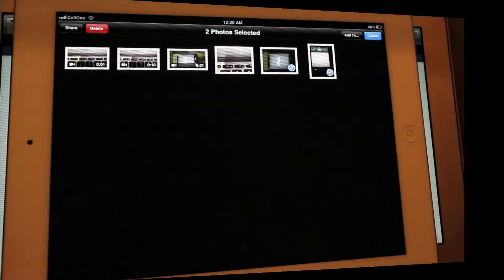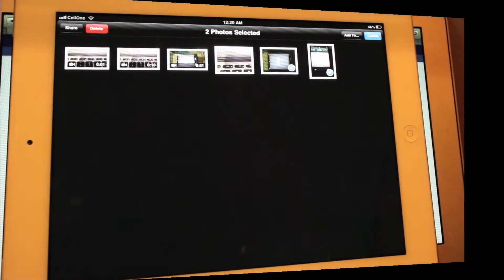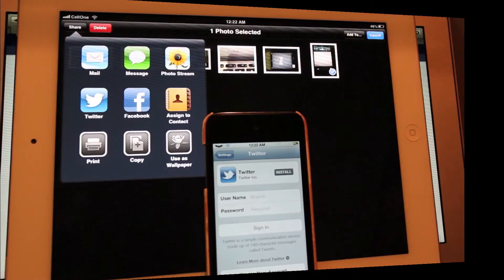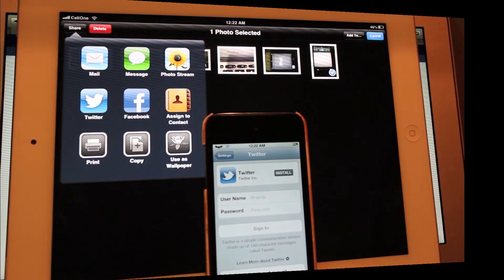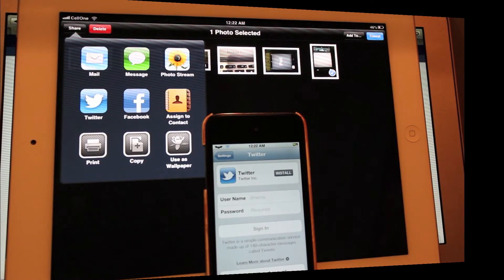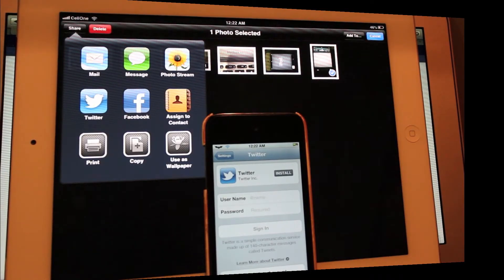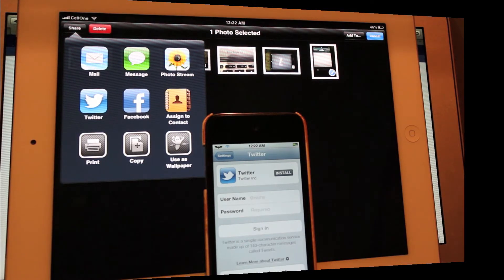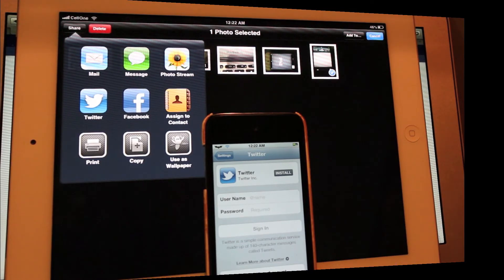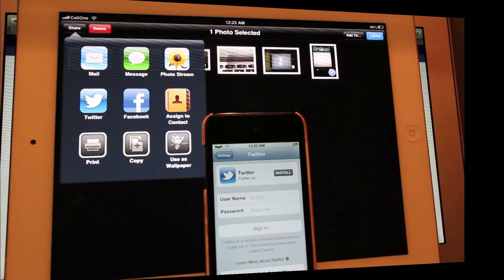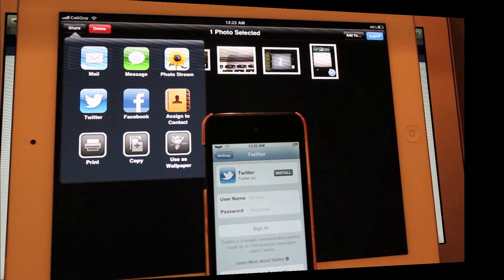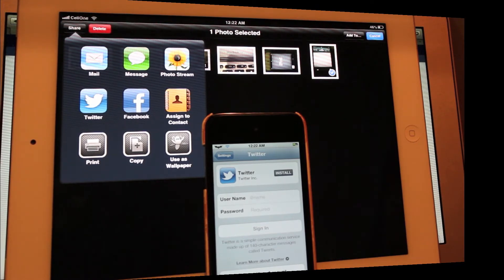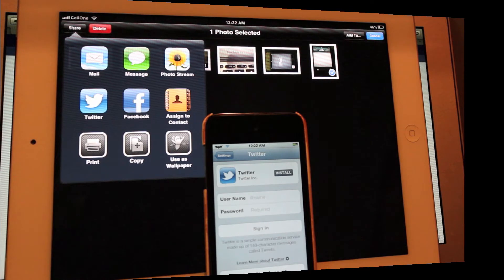One more thing is the Twitter icon change. You can see it here, the iPod which you can see is the old Twitter icon. Here on the iPad you can see the new latest Twitter icon, and that's all over there.